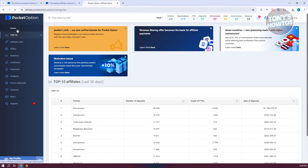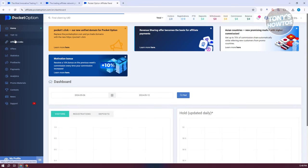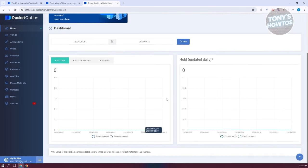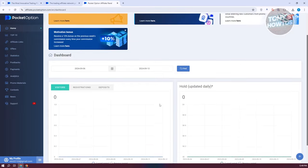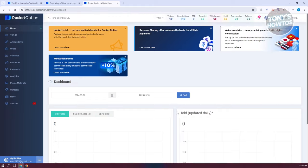First, let's look at the homepage, which contains your daily information or general information regarding your account. That includes your visitors, your hold, and all general information. You could also fill the list if you want to. You also have your registrations and deposits here if you want to view them.